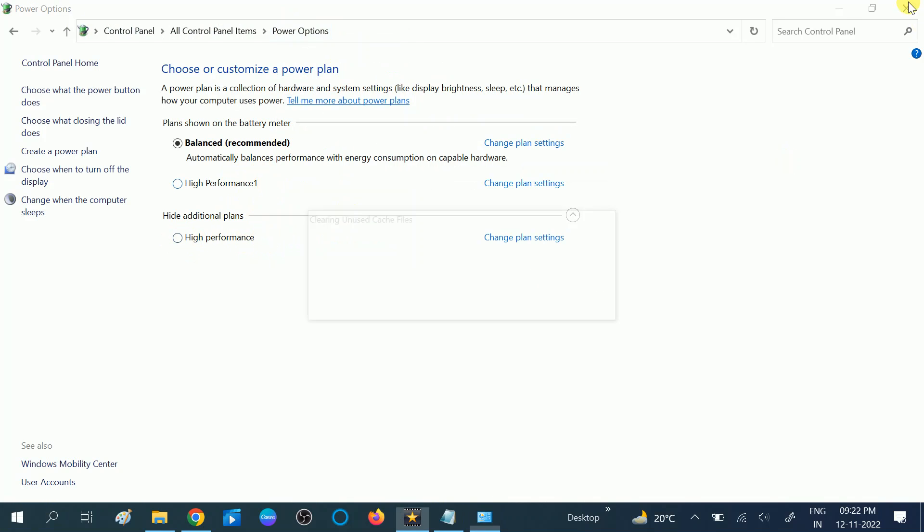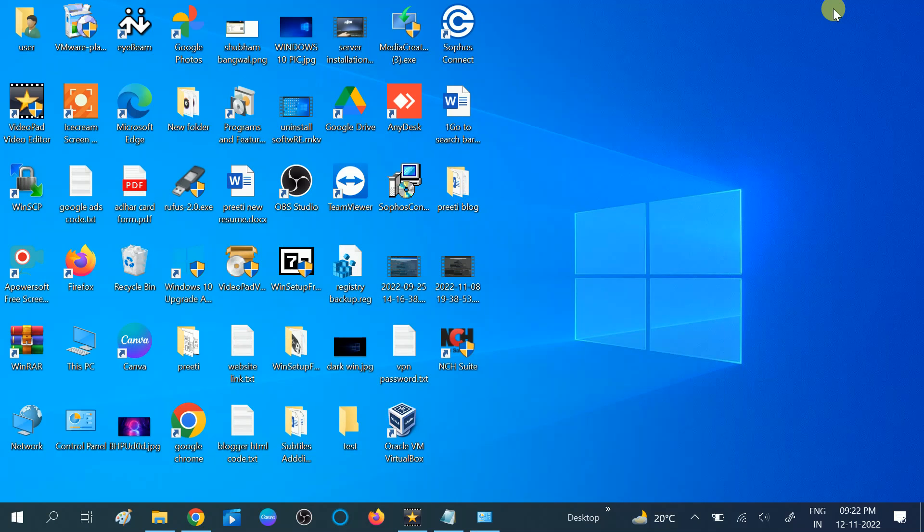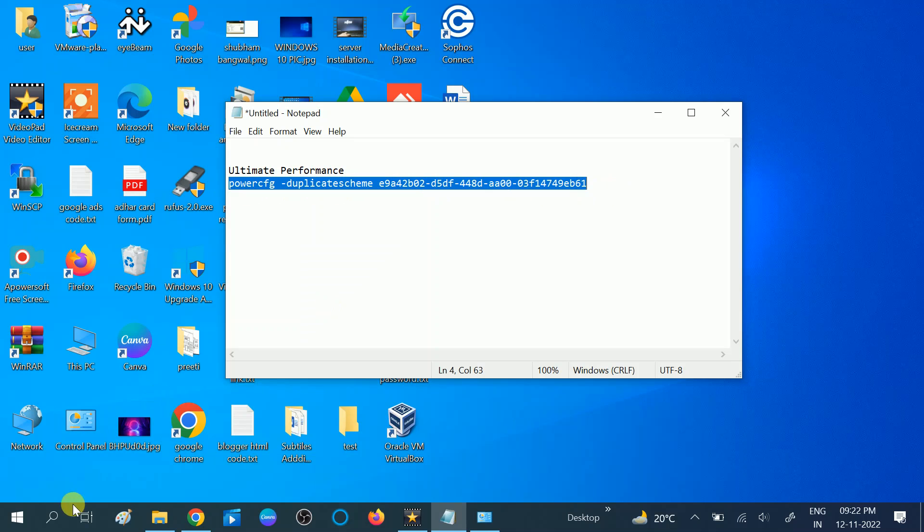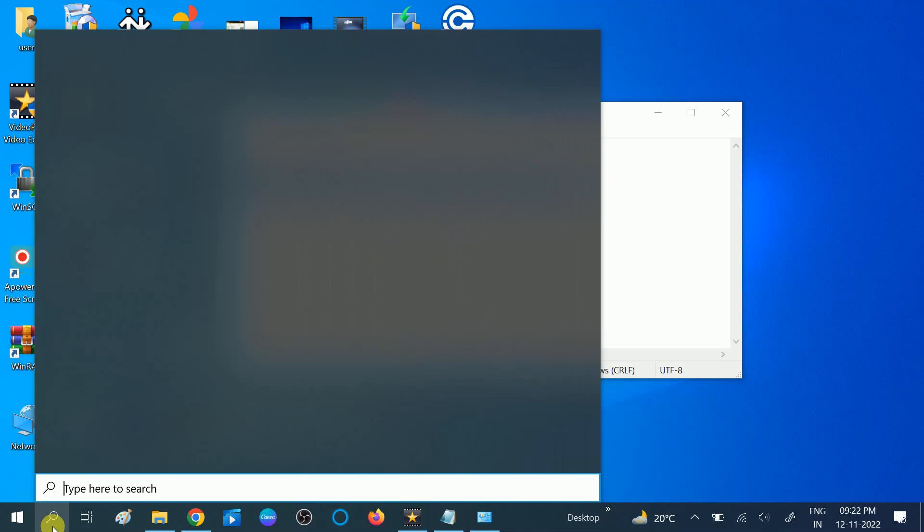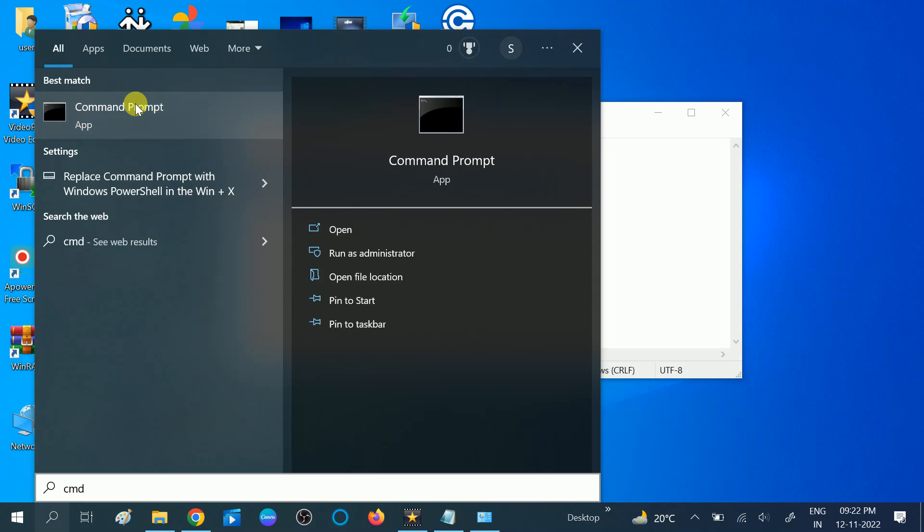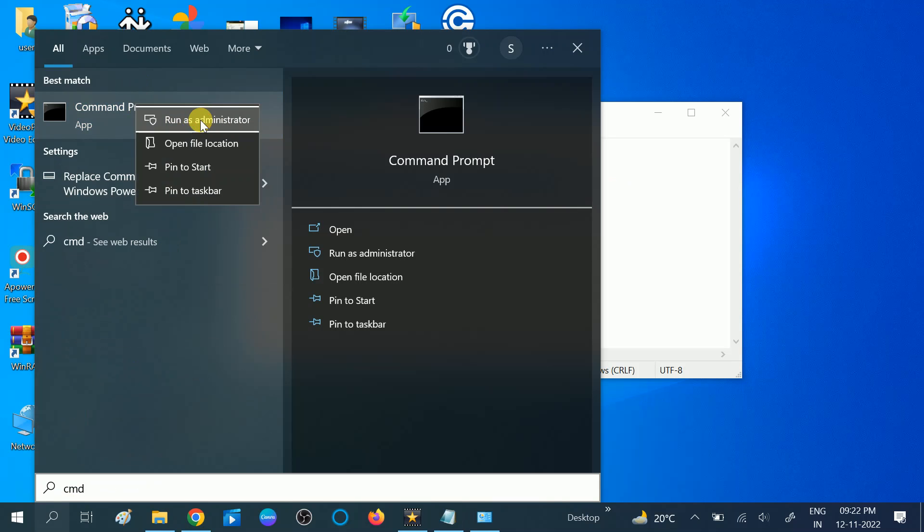For that, you need to run this command in CMD. Go to CMD or PowerShell, right-click on it, and run as administrator.